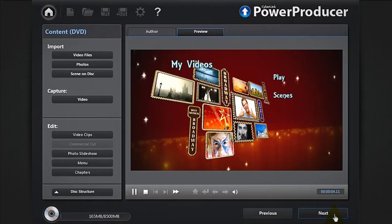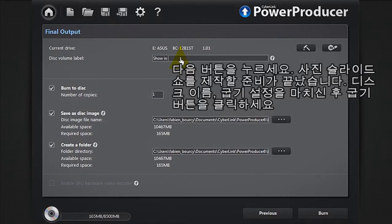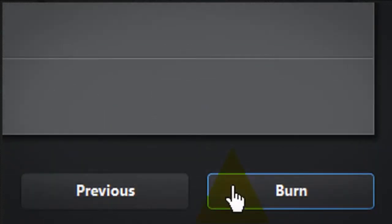Click Next. You are now ready to burn your photo slideshow. Give a name to your disc, configure the burn settings, and click Burn.